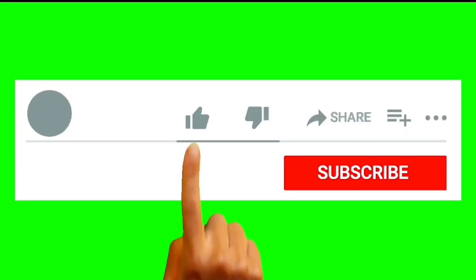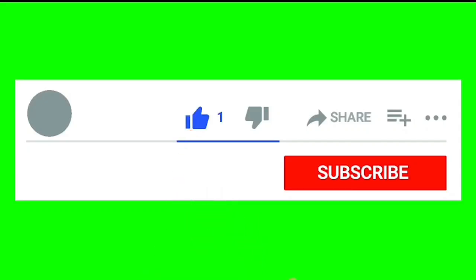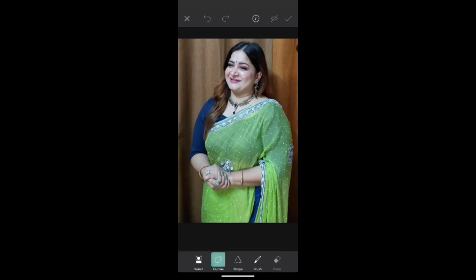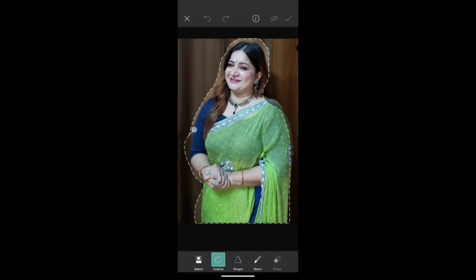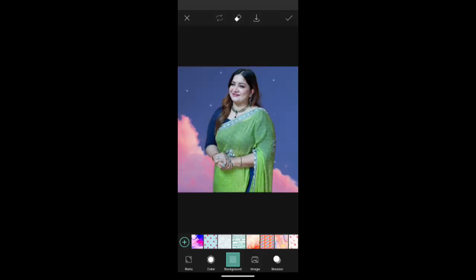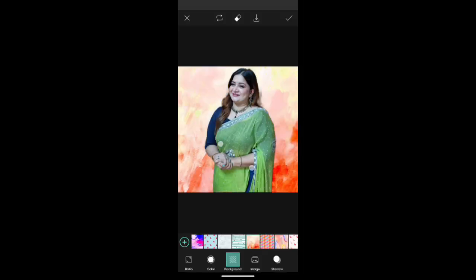For more videos like this, subscribe to my YouTube channel Naseem Islam. Let's get started. First, we have to select any kind of image you like or want to use. After that, we go to Cut Out, then cut the area as you want.